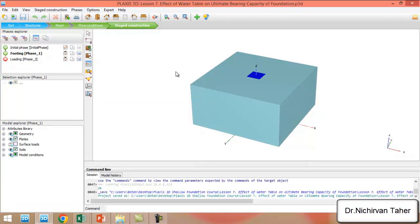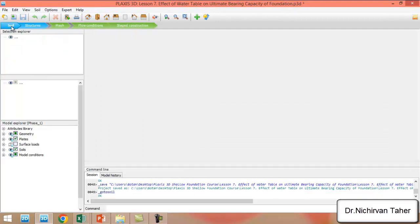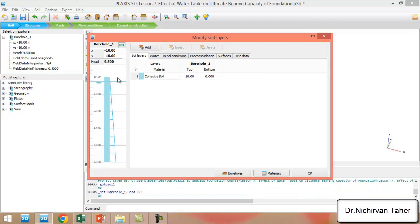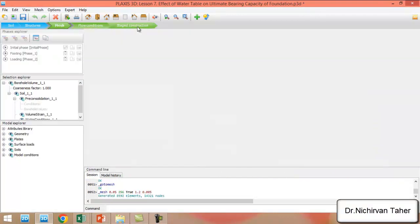The only change we make is to go to Soil and double-click on the borehole. Currently there is no water table — it is set to zero, meaning the water level is at the bottom of the borehole and is not considered in the calculation. We now set it to 9.5, which places the water table 0.5 meter below the bottom of the foundation, then click OK.